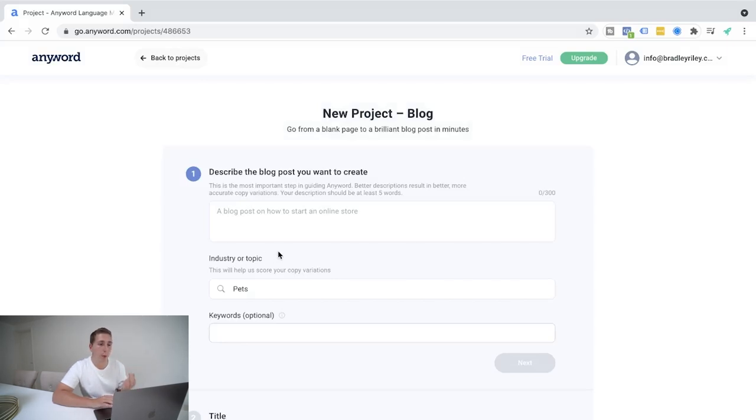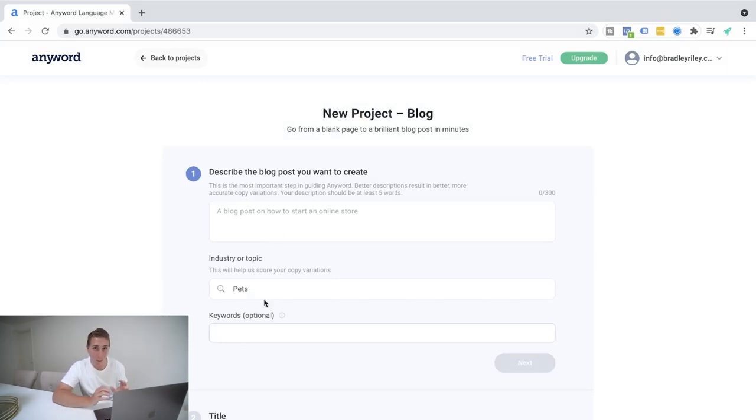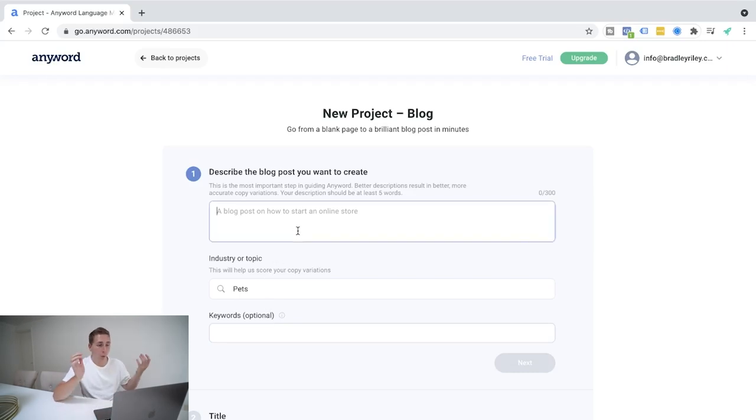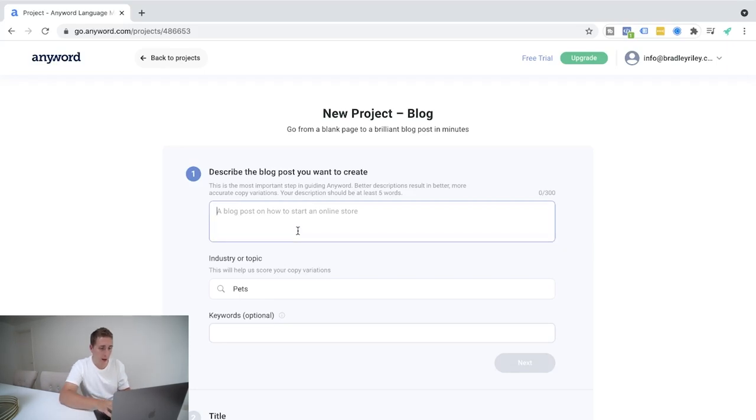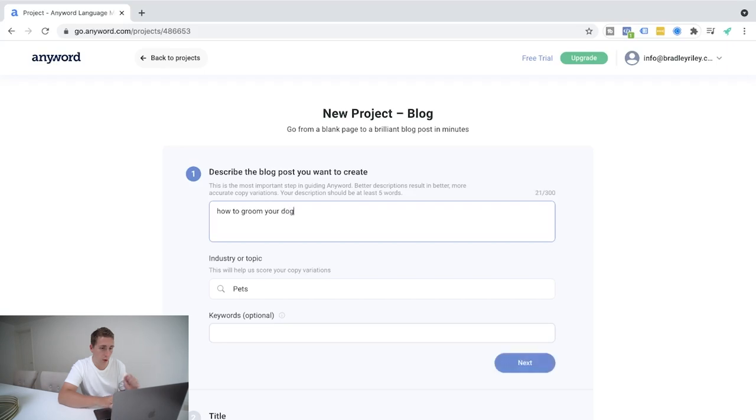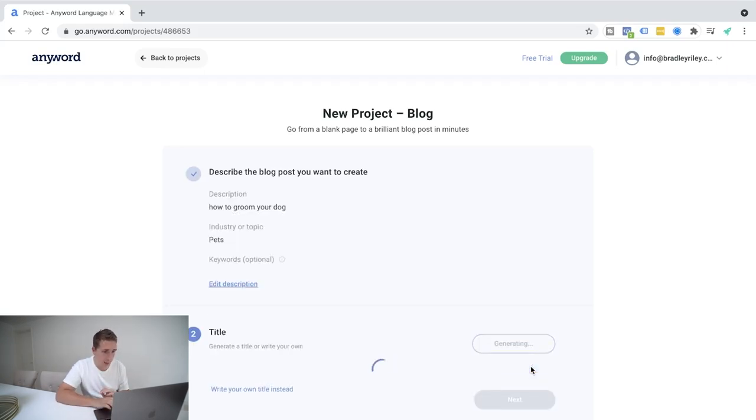So describe the blog post that you want to create. Let's stick whilst we're on it on the topic of pets. And what are we going to speak about? What do we want to create? I don't know. Let's say, how to groom your dog. Okay. Let's go next pets.